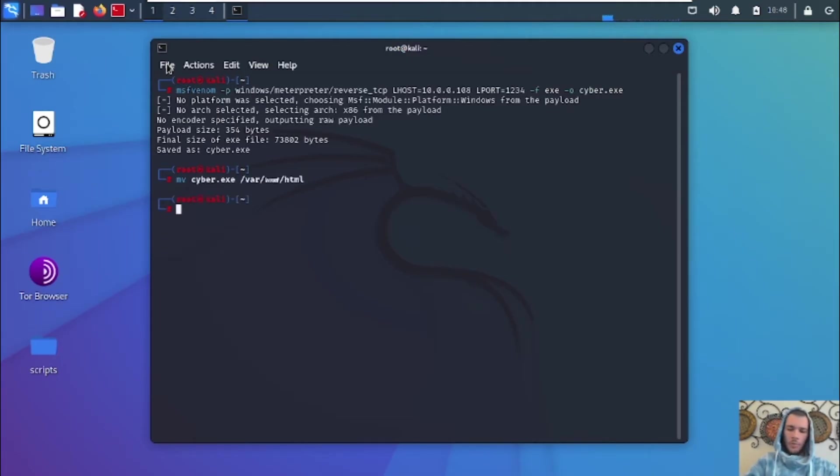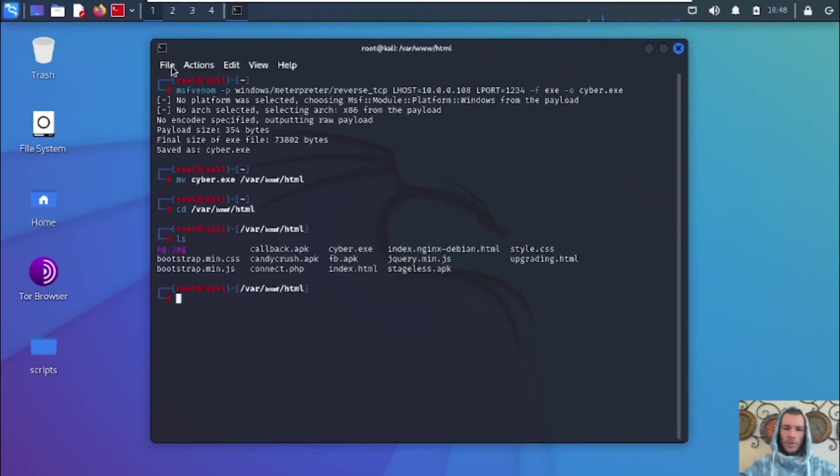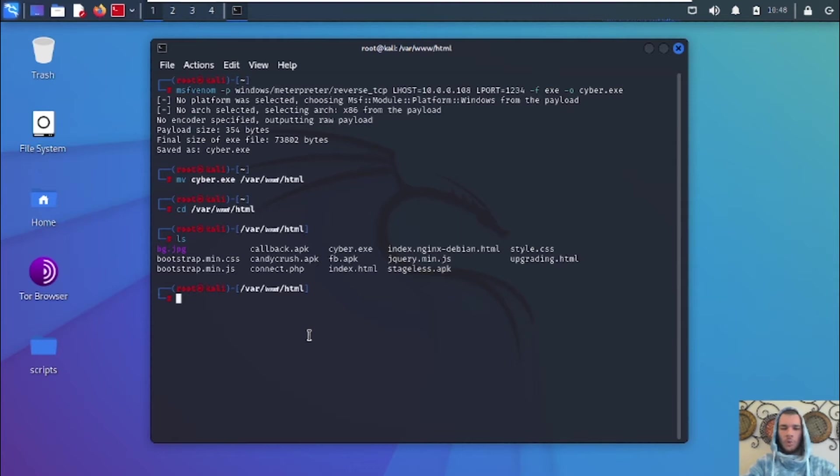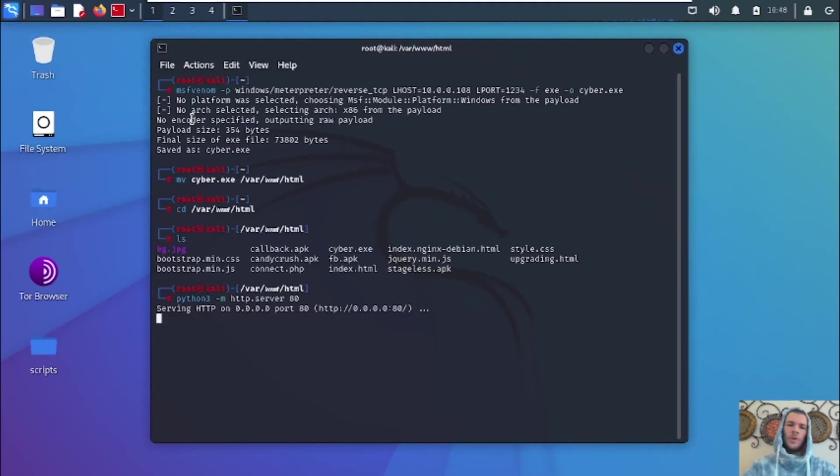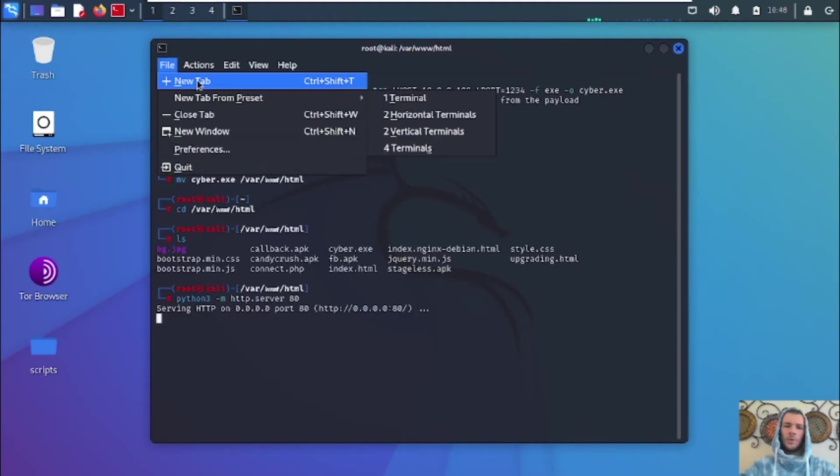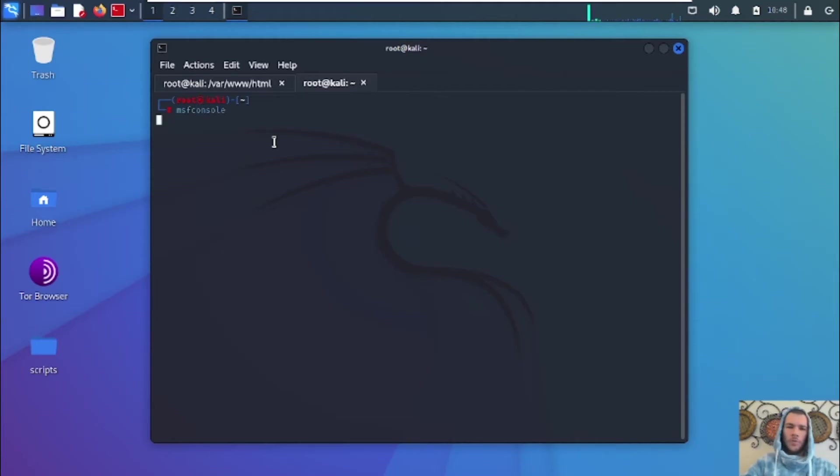And we're going to CD into our web directory as well. And we're going to show you that we moved it. It's right here, cyber.exe. So now that we've moved it, we're going to go ahead and host our Python server. And now we have our payload hosted on our web server. And before we go to our target's computer, we're going to go ahead and open up the Metasploit framework so that we can set up our listener.